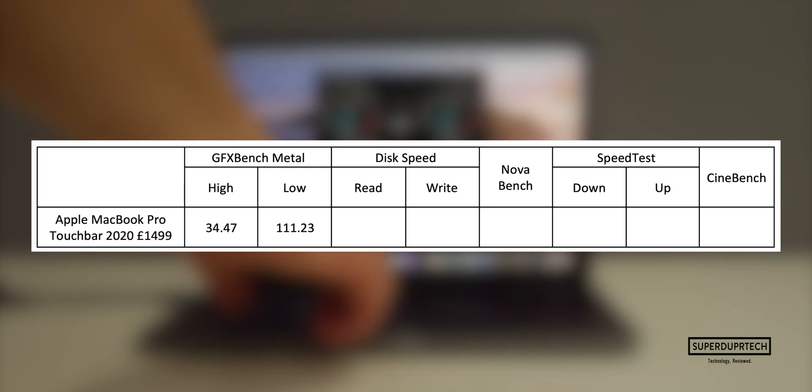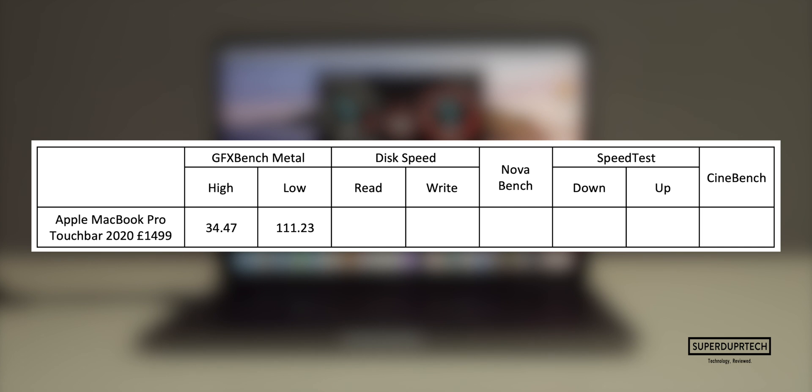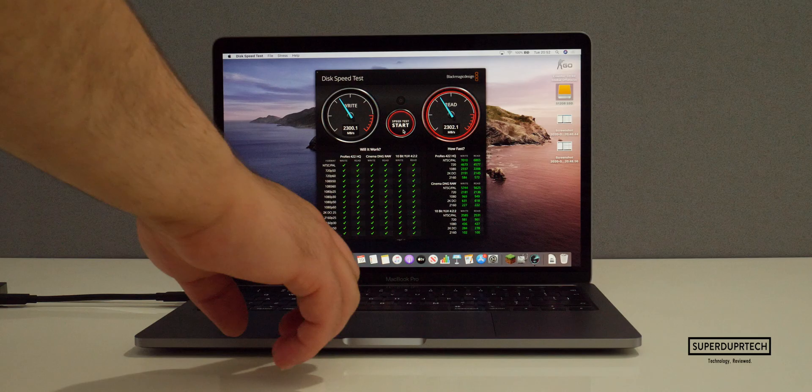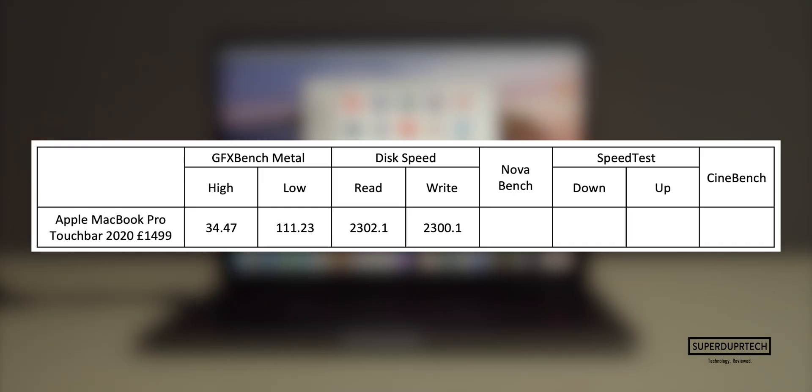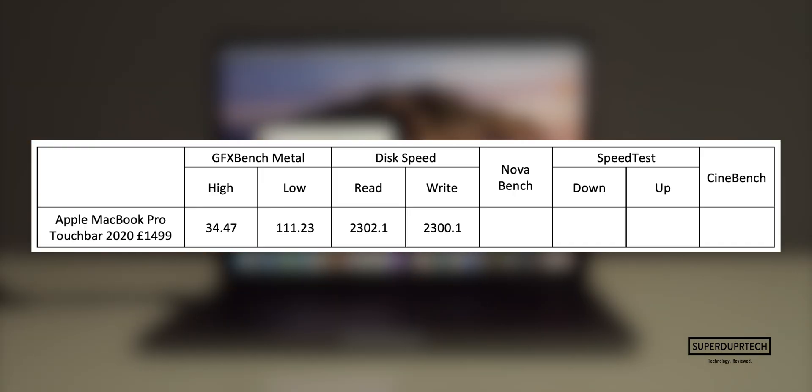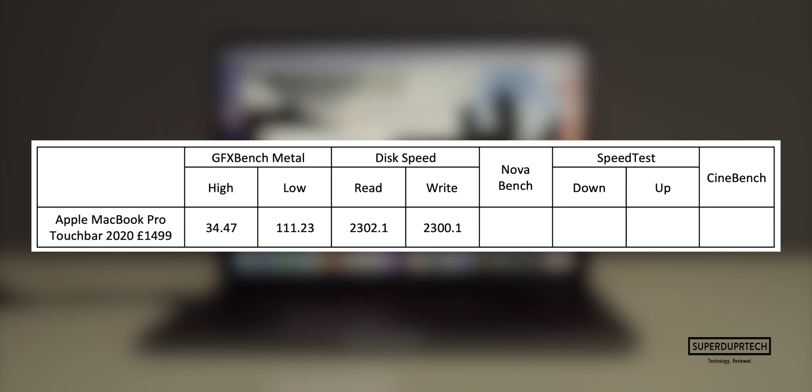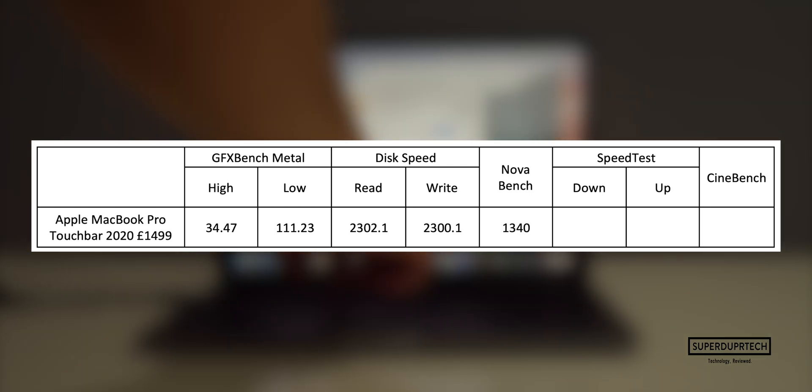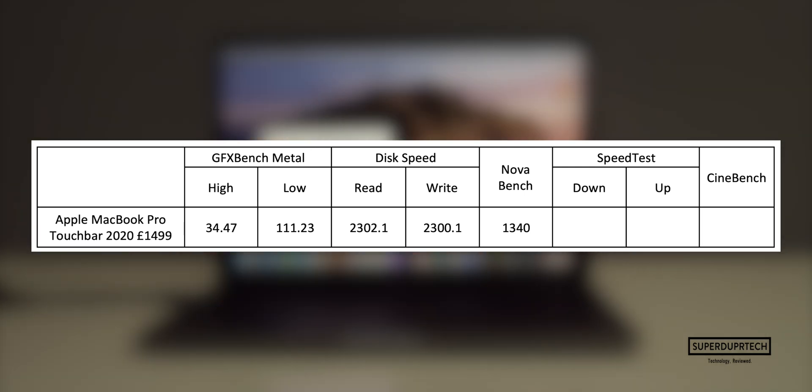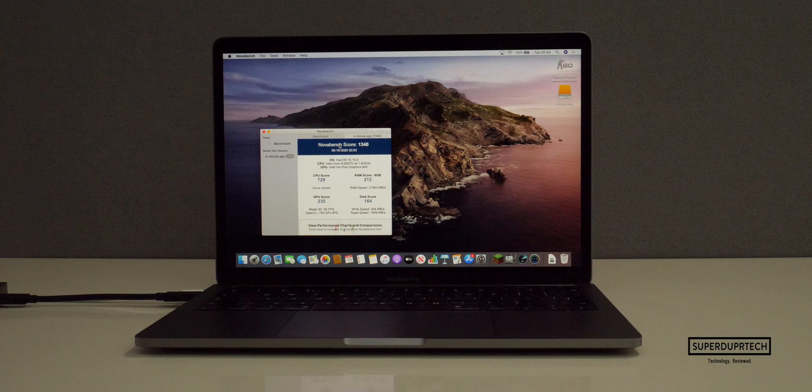Next up I wanted to find out how fast the internal SSD was on this machine. Using Blackmagic's Disk Speed Test, I found that I got read and write speeds in excess of 2,300 megabytes per second. I then ran NovaBench, which is a good general benchmark as it tests not only the CPU and GPU but also the storage and system memory. The score that I got for this test was 1,340.